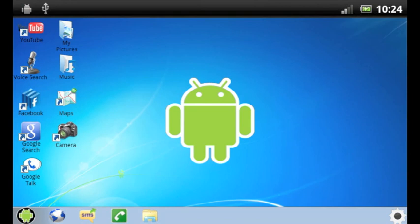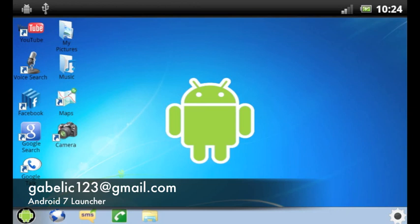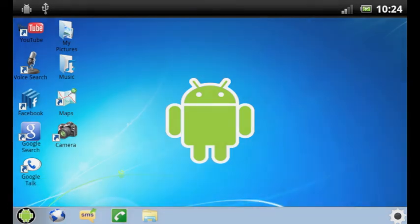And those are some of the basic features of Android 7 Launcher. The unique interface and design really sets this application apart from any other launcher application. If you have any questions or suggestions, please send us an email. Thank you for your purchase, and I hope you enjoy using Android 7 Launcher.